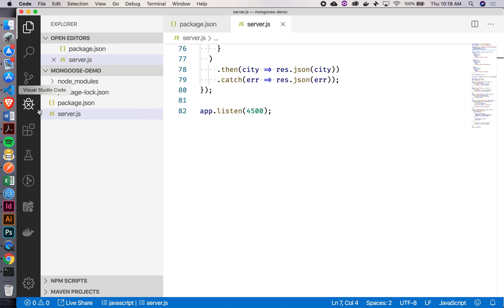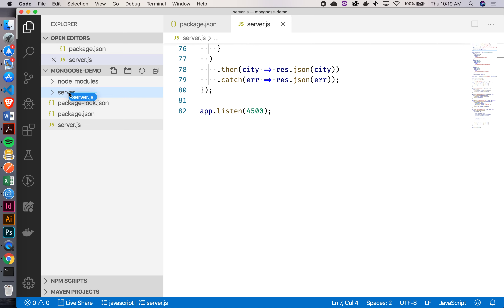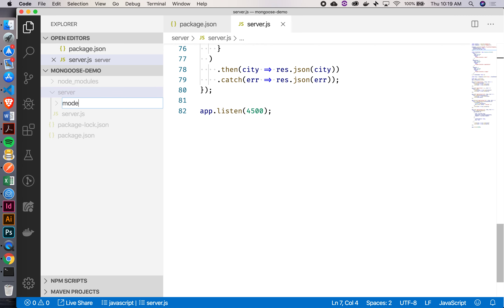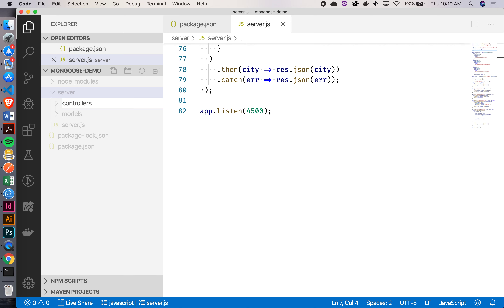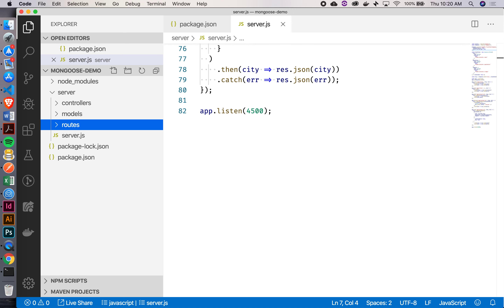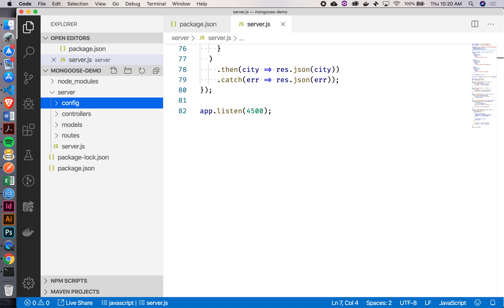Let's add this server folder to our project. Inside that, I'm just going to bring my server.js. The other folders that we need are models, and then we also want controllers. We're going to have an actual config folder in which the Mongoose config will go into. So then we'll have config.